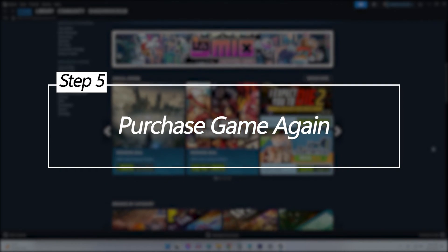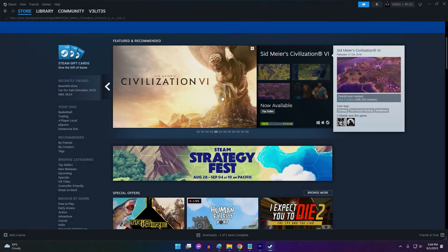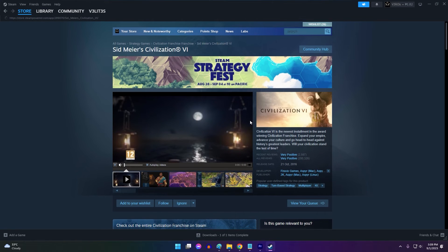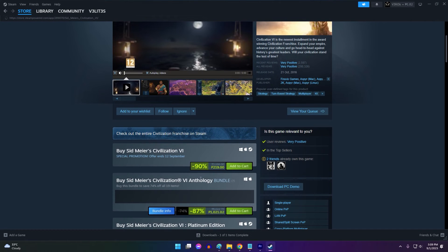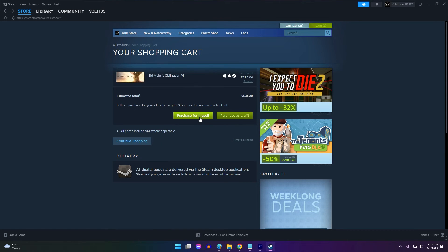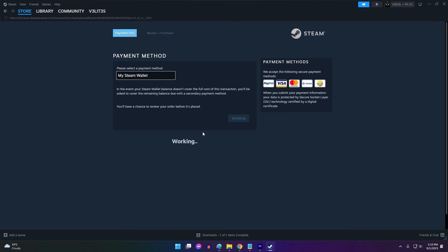Purchase Game Again. If all else fails and there is absolutely no way to get the original key working, the final option may be to purchase the game again on Steam. This should be done only as a last resort after exhausting all other options.